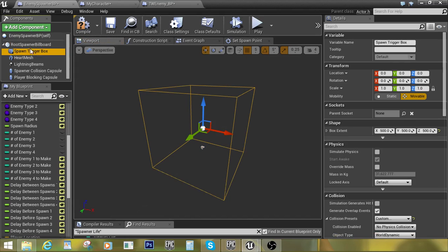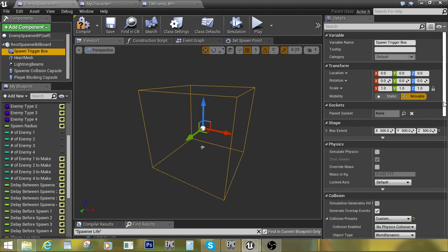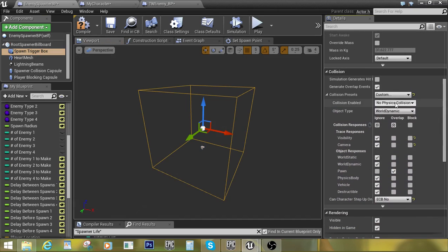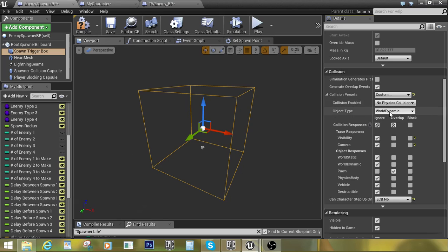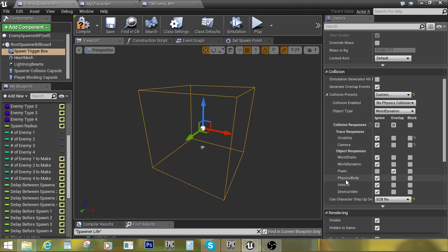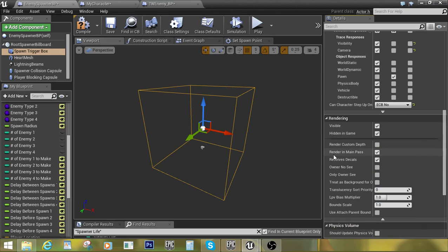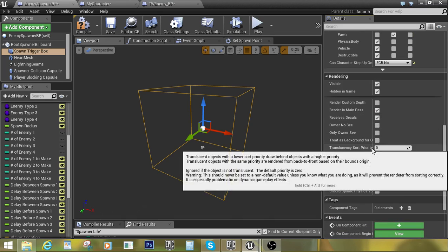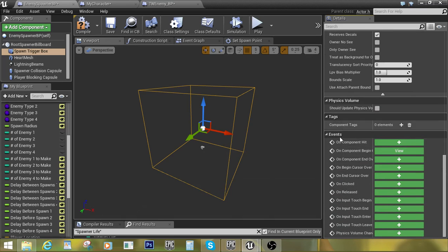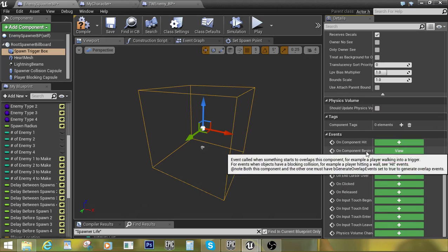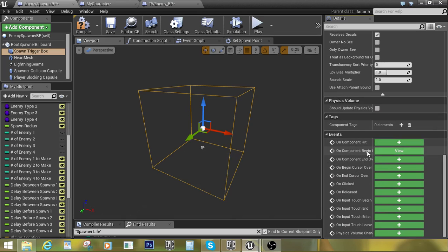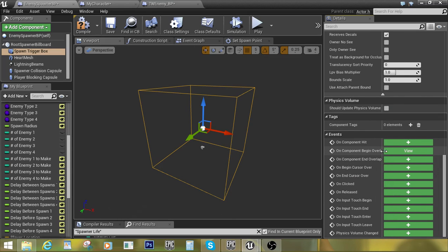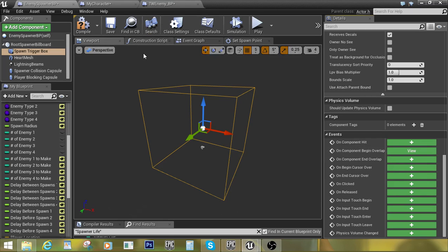From there we're just gonna add in a collision box, and of course we'll need collision on it. So I got overlap events, no physics collision, and I have it as a world dynamic. You can have this set up as whatever you need it to be, and I have it only overlapping with my pawns. Once again, my pawns are only Alice, she's the only one who can trigger that. All the enemies are physics bodies, all the swords are vehicles, blah blah blah. So she's the only one who's ever going to be able to trigger this. Of course, hidden in game, you're not going to want to see that when you're playing.